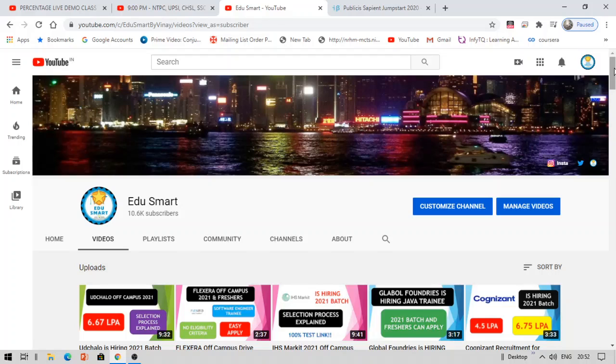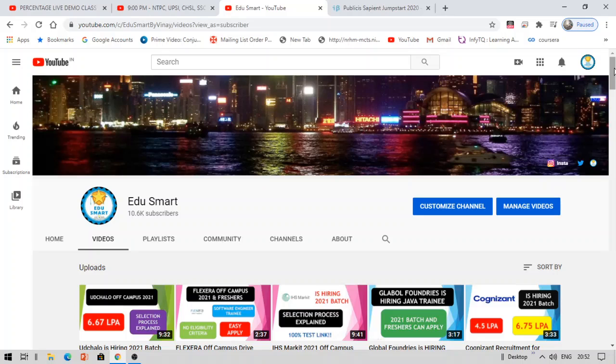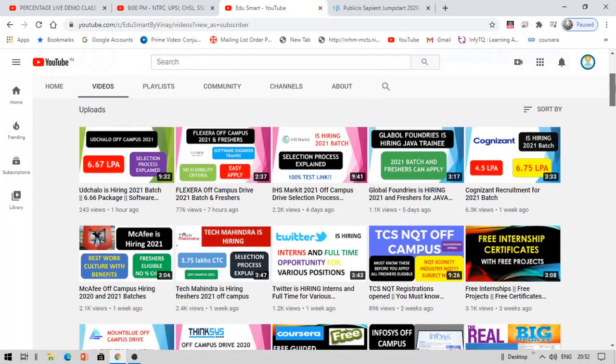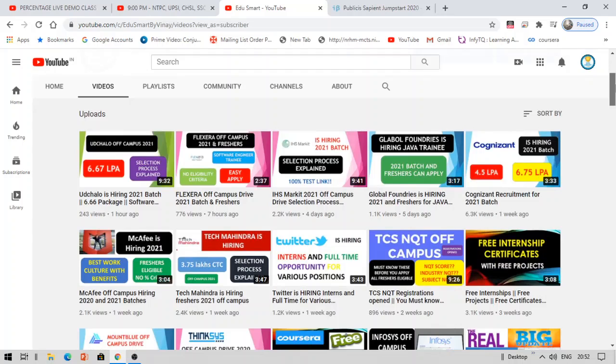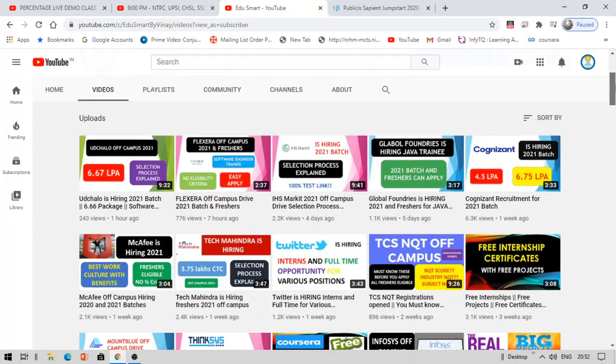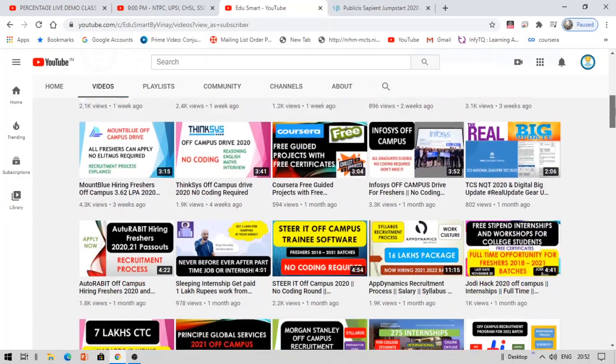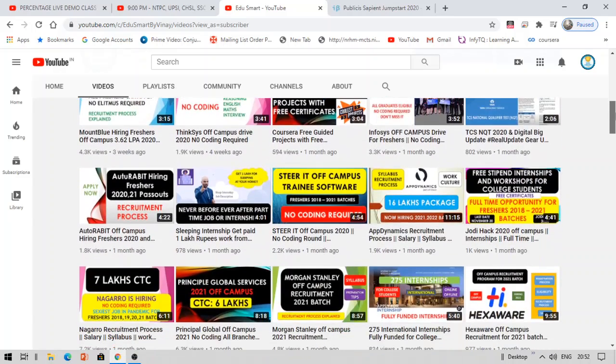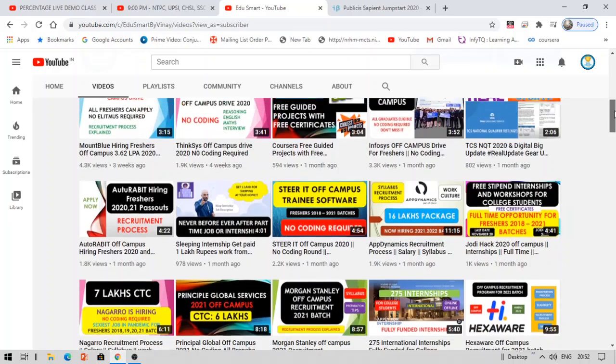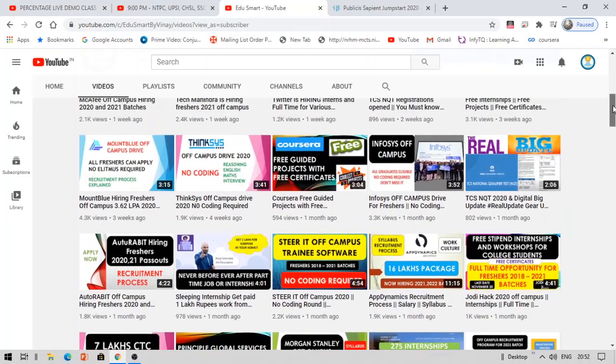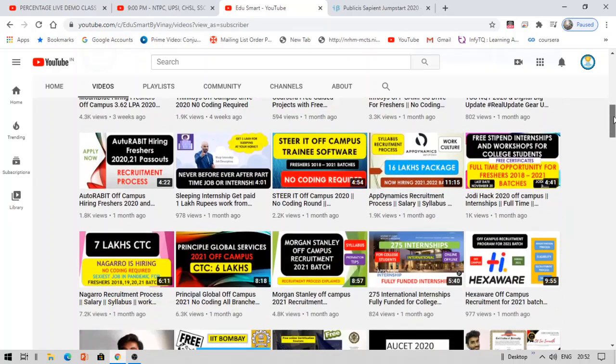Hi, my name is Vinay and you're watching Edu Smart. I hope you all are preparing well for your placements. Keeping this in mind, I have brought you another opportunity. By the way, I make these videos on free courses, certifications, off-campus recruitment, scholarships, internships, company reviews, etc. If you think this stuff can help you, I recommend you to watch my other videos. If you like them, do subscribe and smash the bell icon to never miss an update.